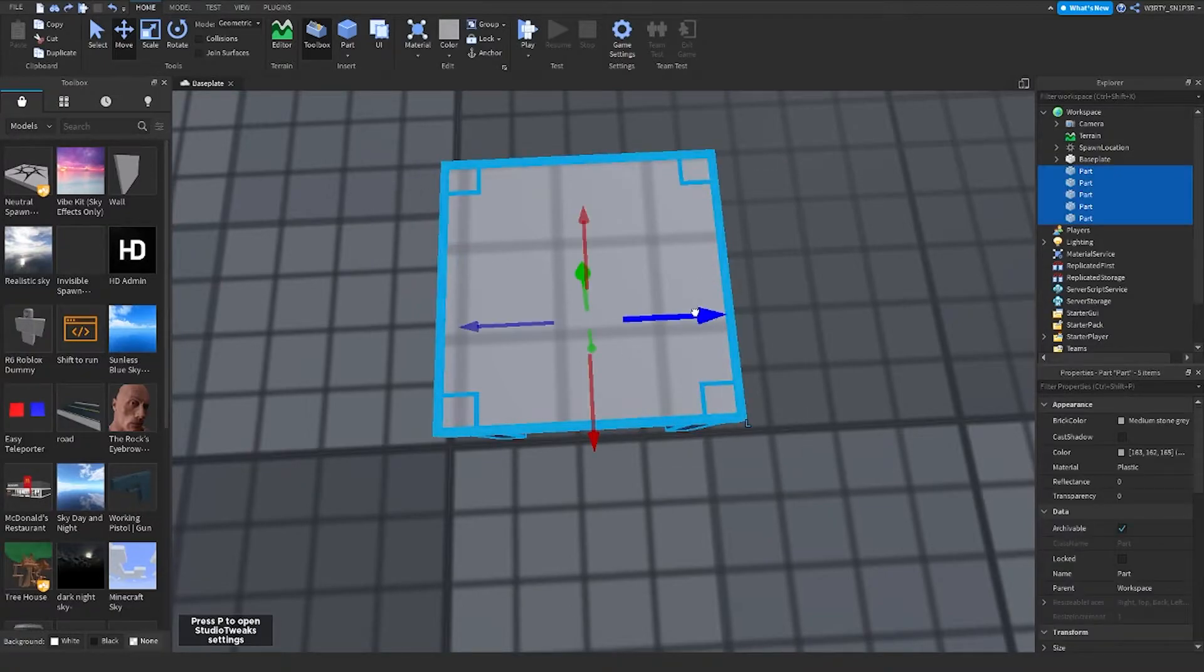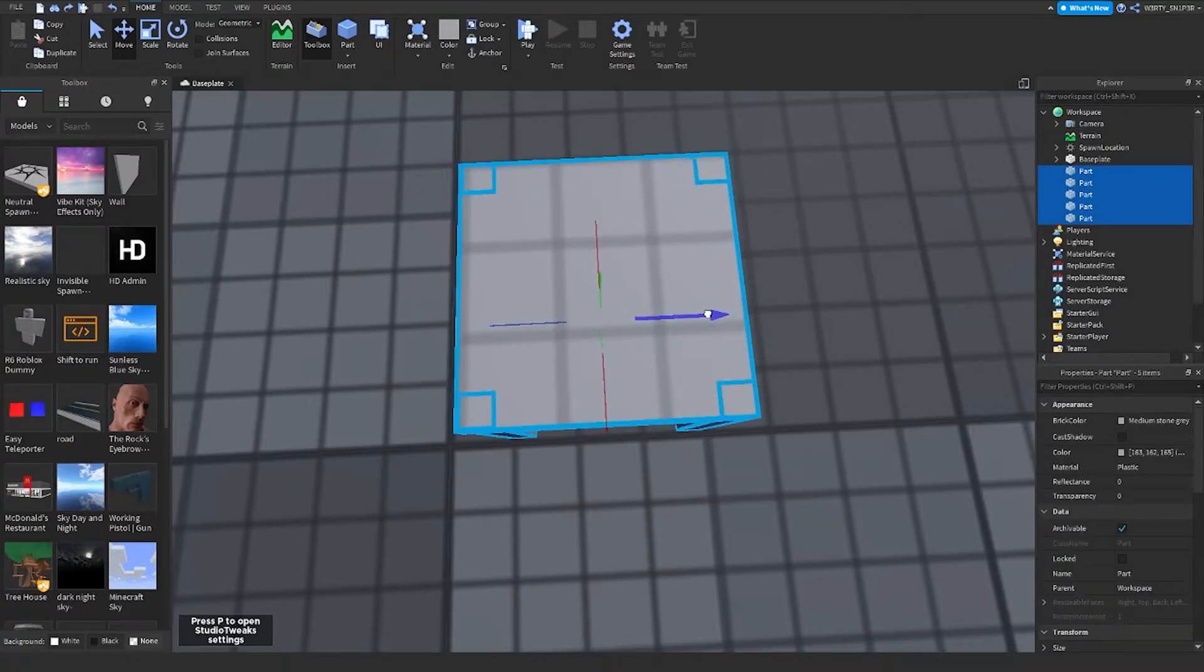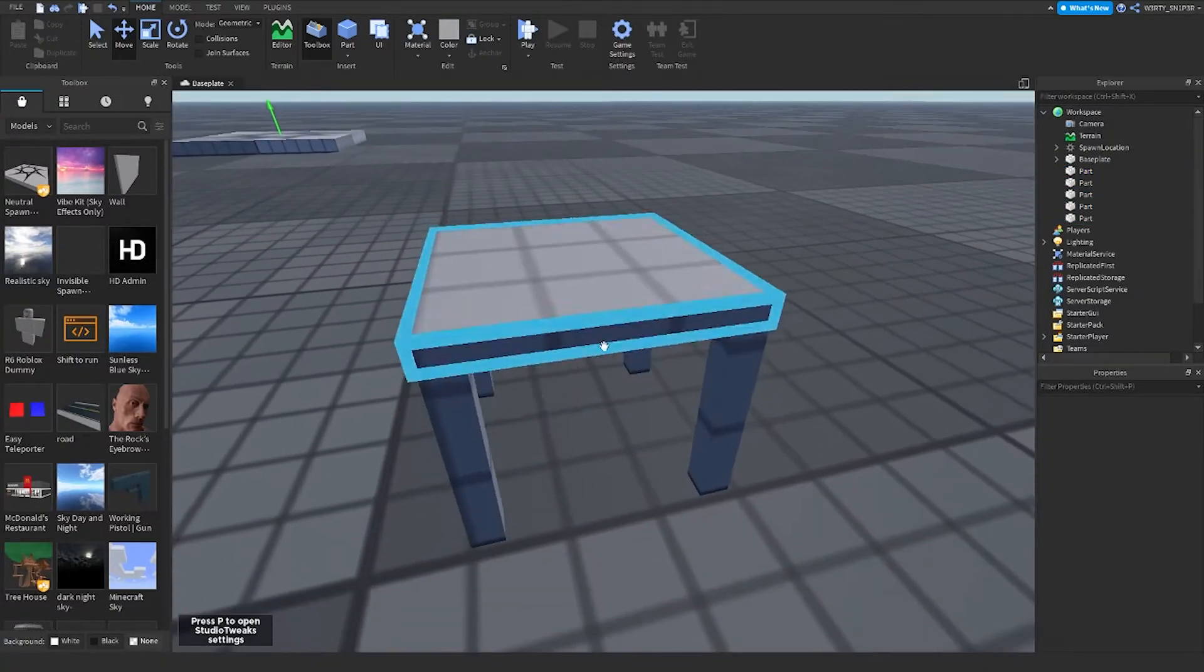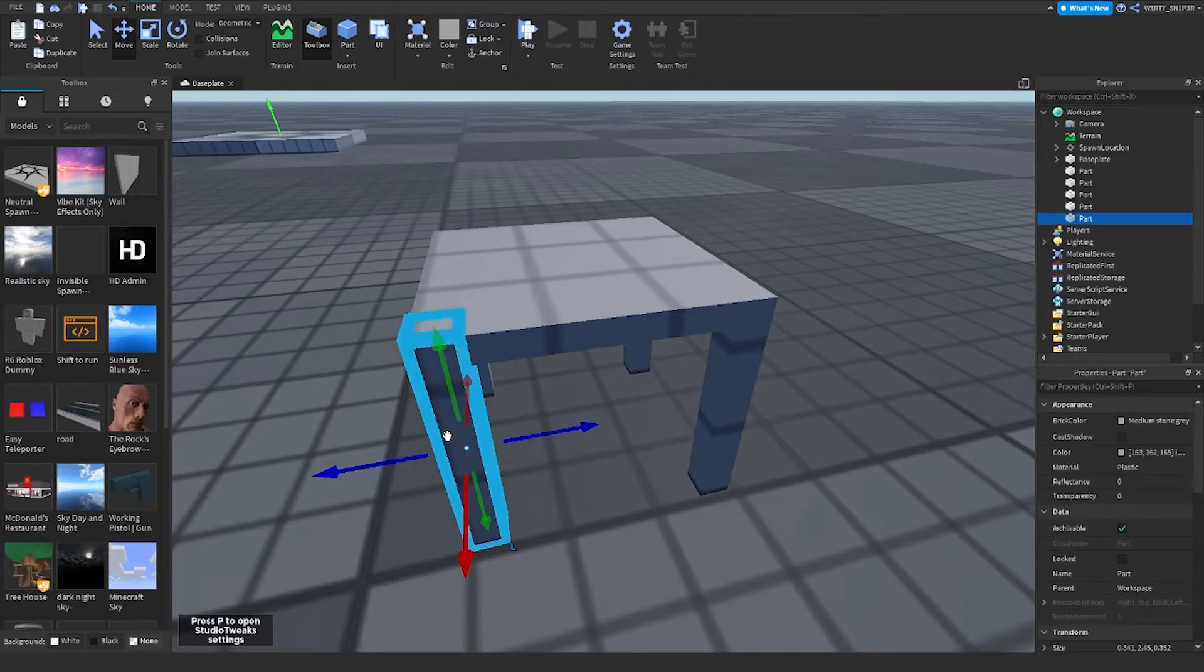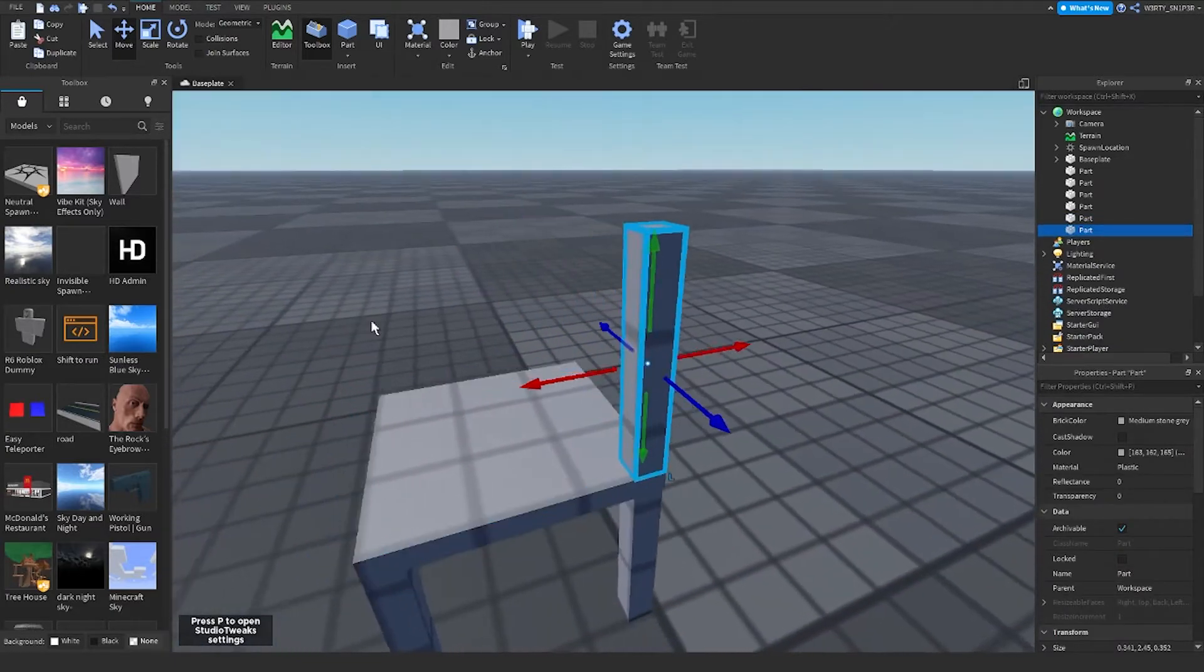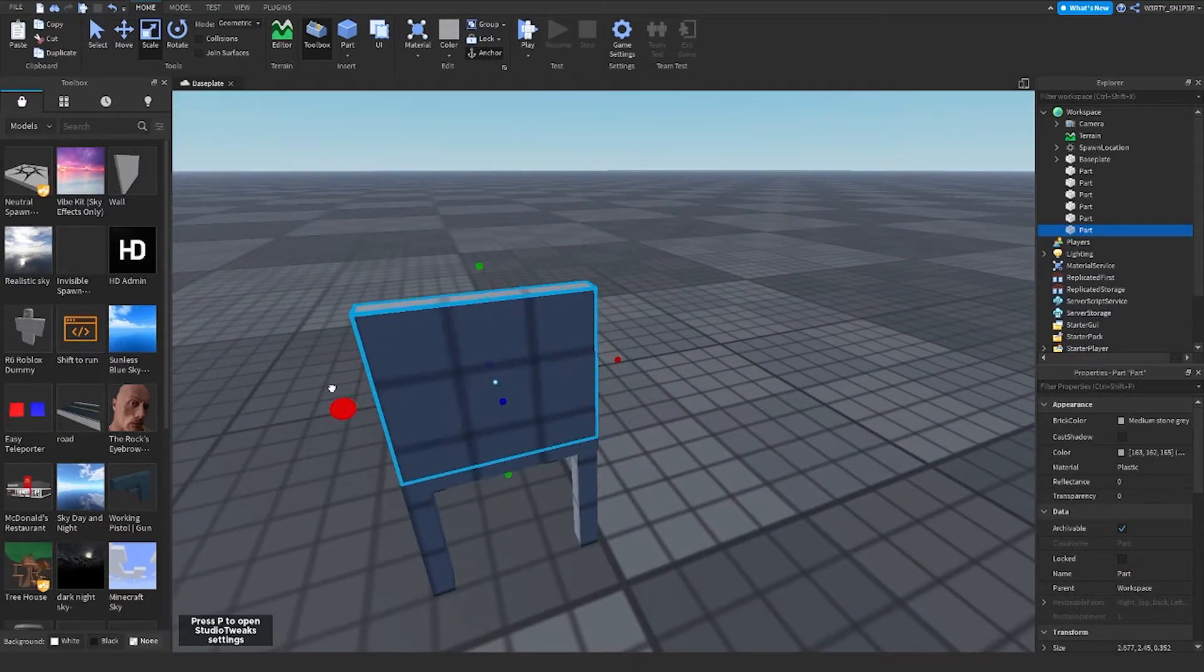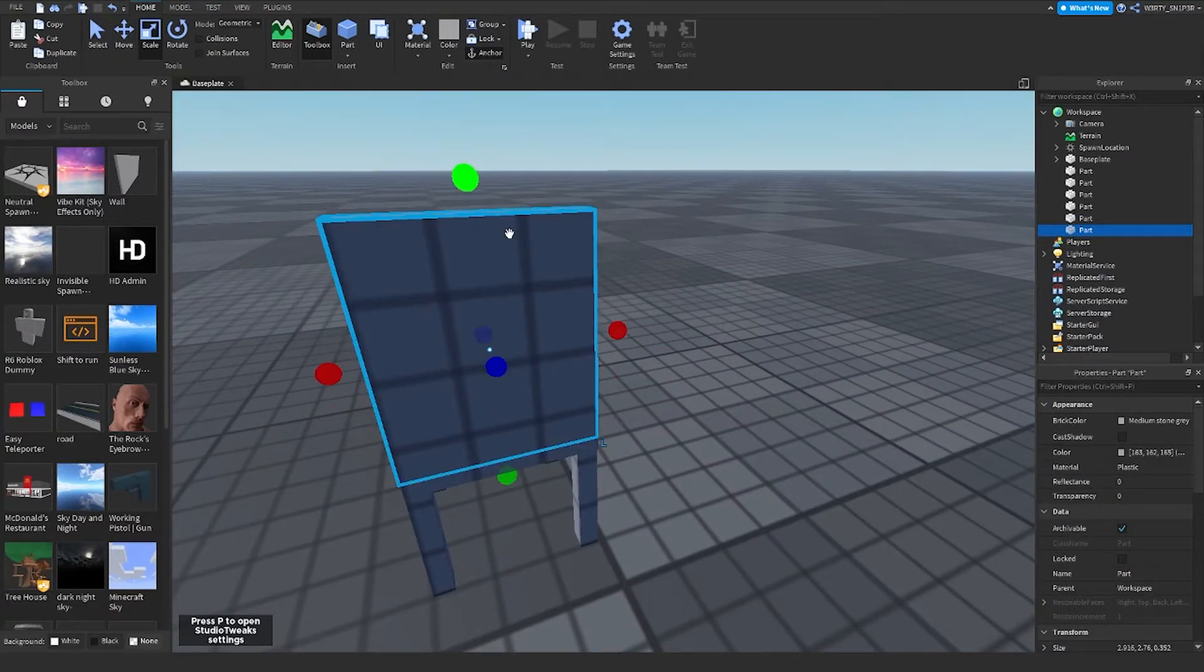I'll just fix this a little, and then Ctrl+D and make the back.